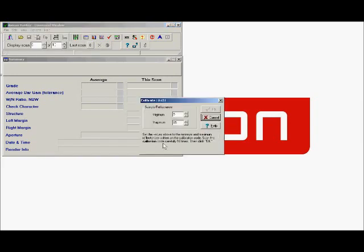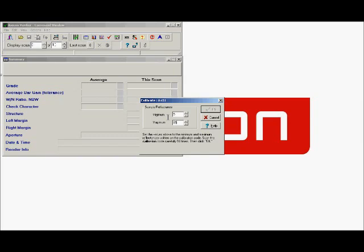The next step is to ensure that the minimum and maximum reflectance values on screen match that on the calibration card. If not, these must be altered so that they match.